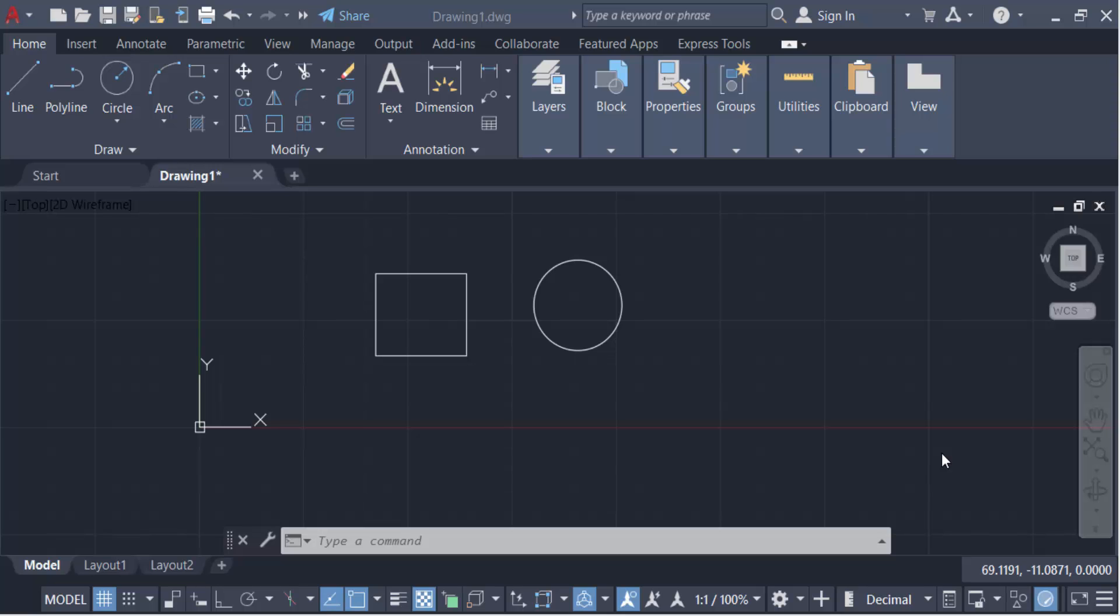Hello everyone, assalamualaikum. In this tutorial today I'll show you how to change the color of dimensions and arrows in AutoCAD. Let's get started. I created these two objects, a rectangle and a circle, and I want to make colorful dimensions.